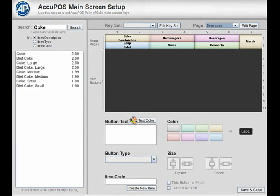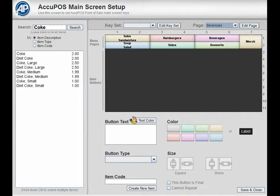This will list any items that match the search text with Coke as an example here, which appears in the item description name. Note the item description radio button is currently selected. Additionally, you can search for relevant text using item type or item code by selecting their respective buttons.